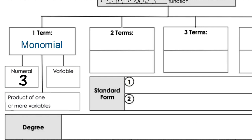We sometimes also call that a constant. Or a monomial can be just a variable — just x is a monomial, just one term. Or it can be a combination of those two things, like a number attached to a variable or more than one variable.